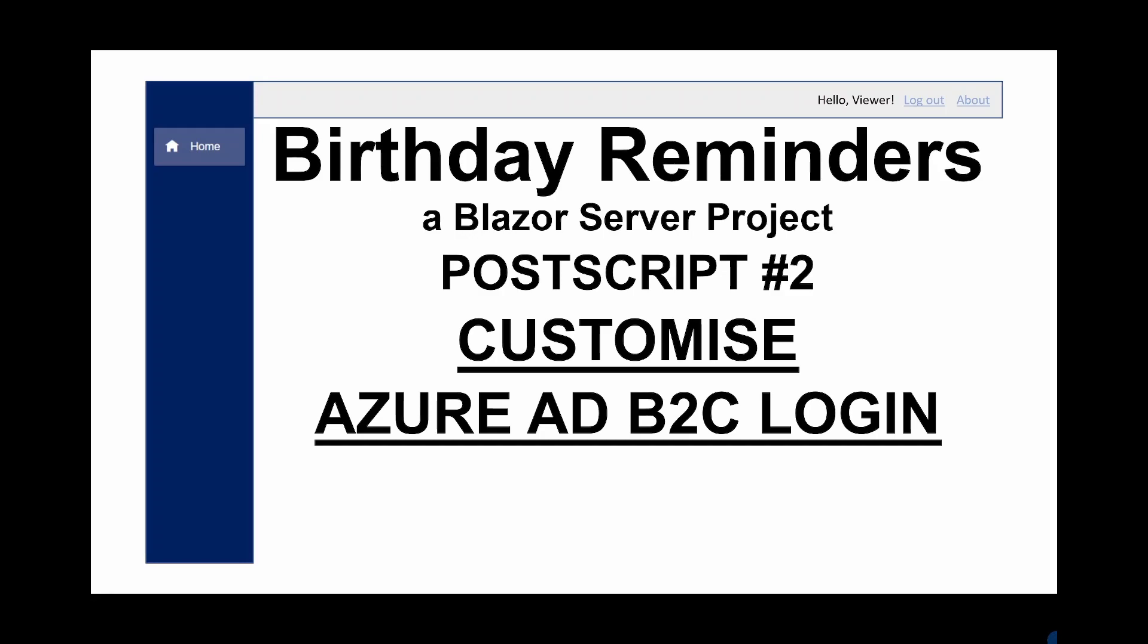We use Azure B2C for authentication and as a default there are three Azure B2C login templates. The default is called ocean blue with slate grey and classic also available. For most people one of these defaults will be perfectly adequate but I wondered what would be involved in changing the appearance of the sign in sign up form.